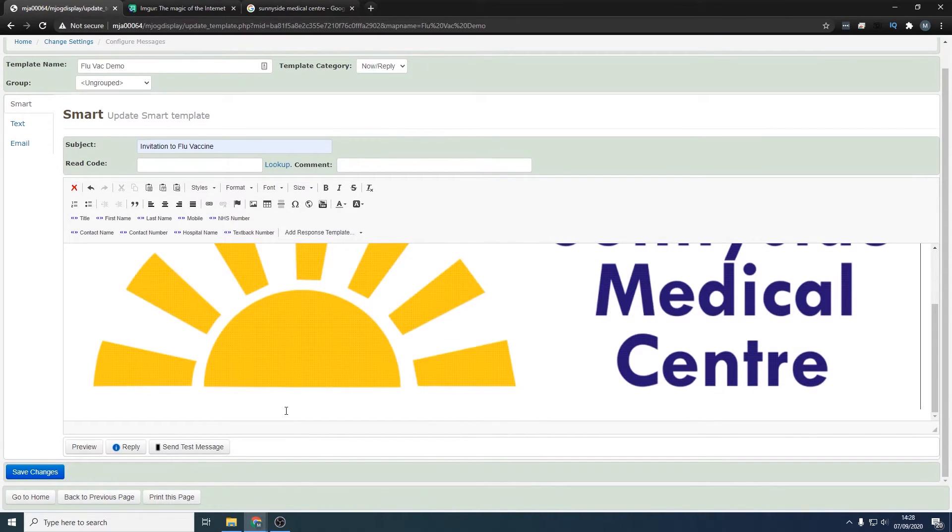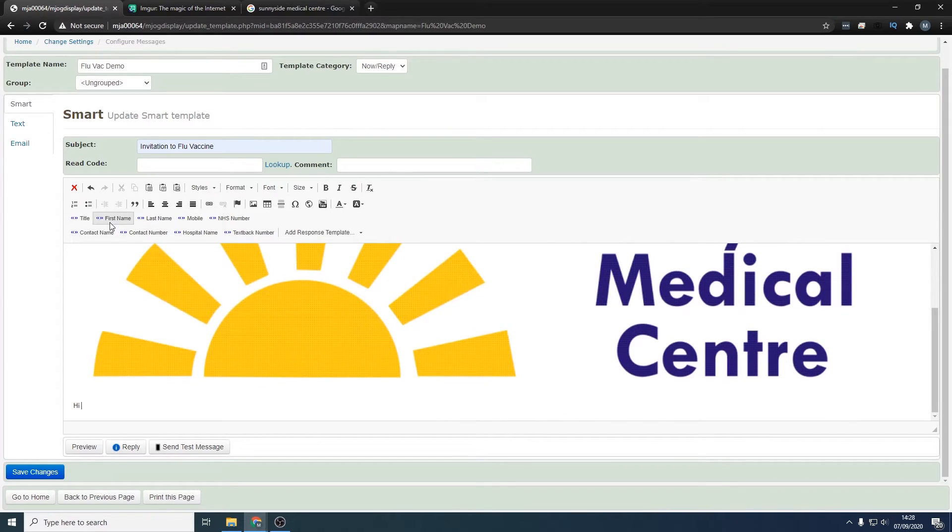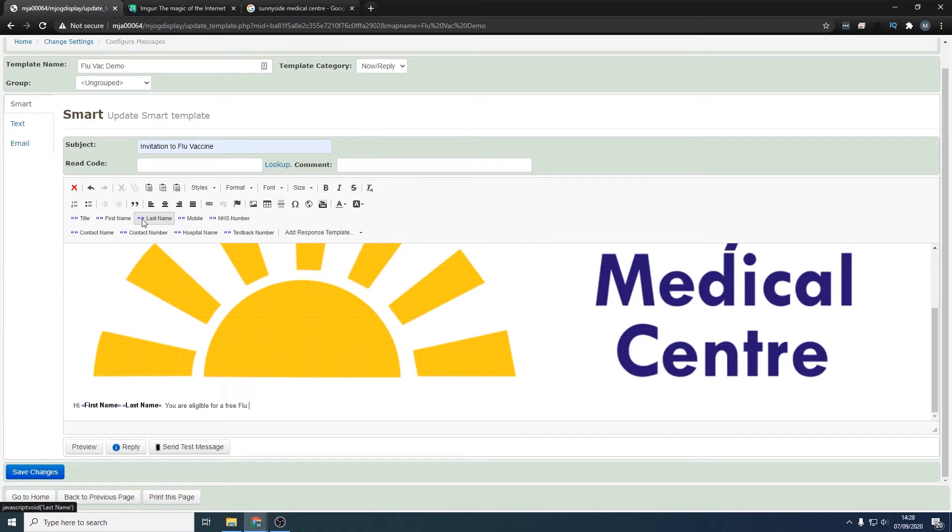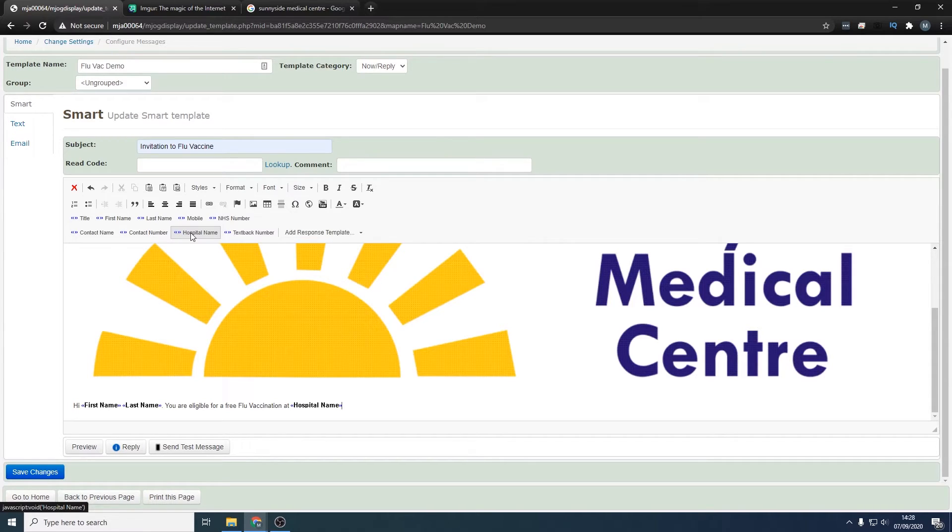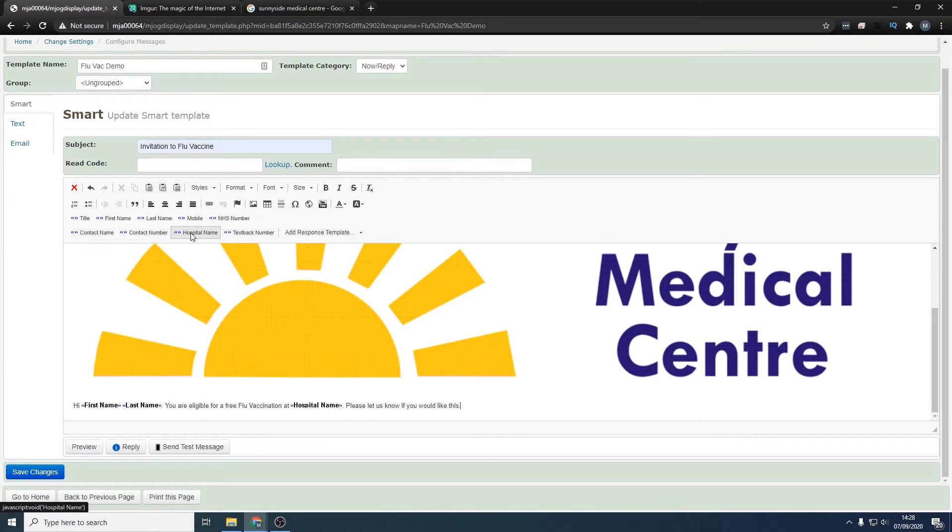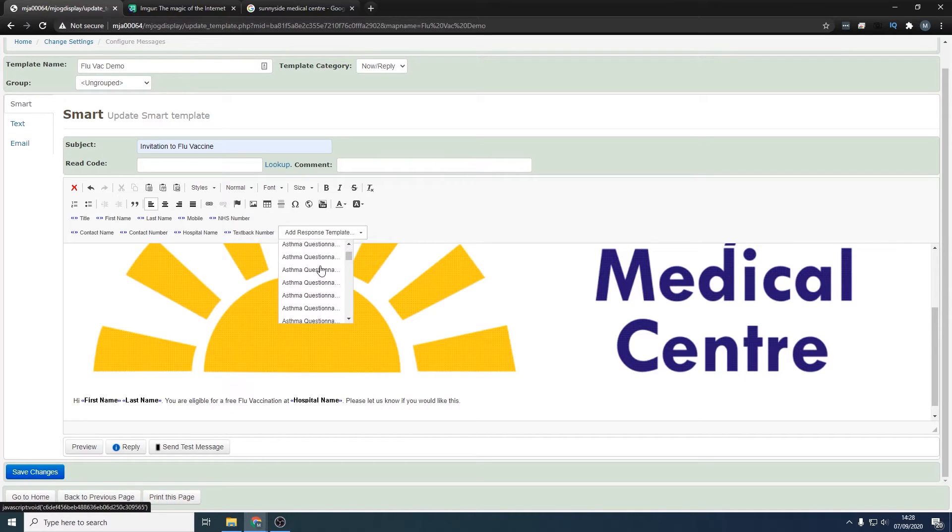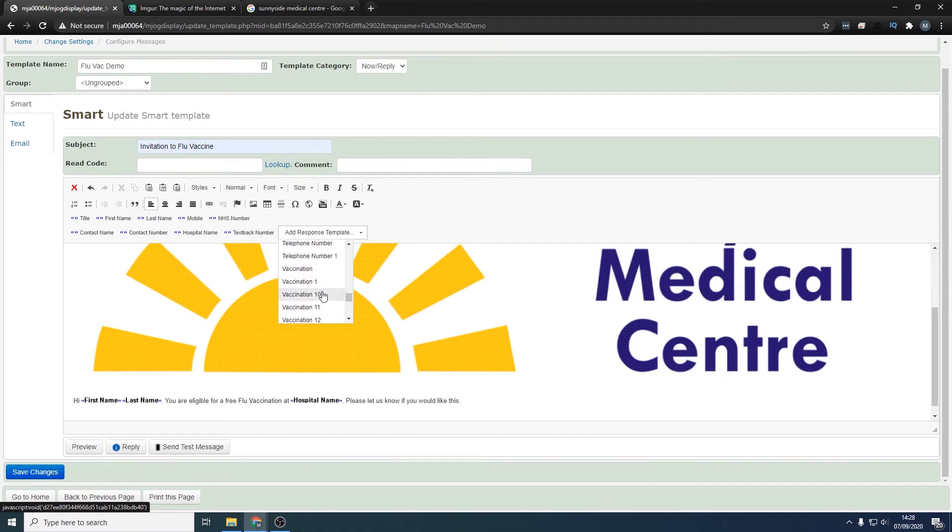We can say, 'Hi first name last name, you are eligible for a free flu vaccination at hospital name. Please let us know if you like.' Then we need to add a couple of buttons on there. We can add a response template. These are all pre-made for you, and you just scroll down here to vaccination—this one right there—click that.